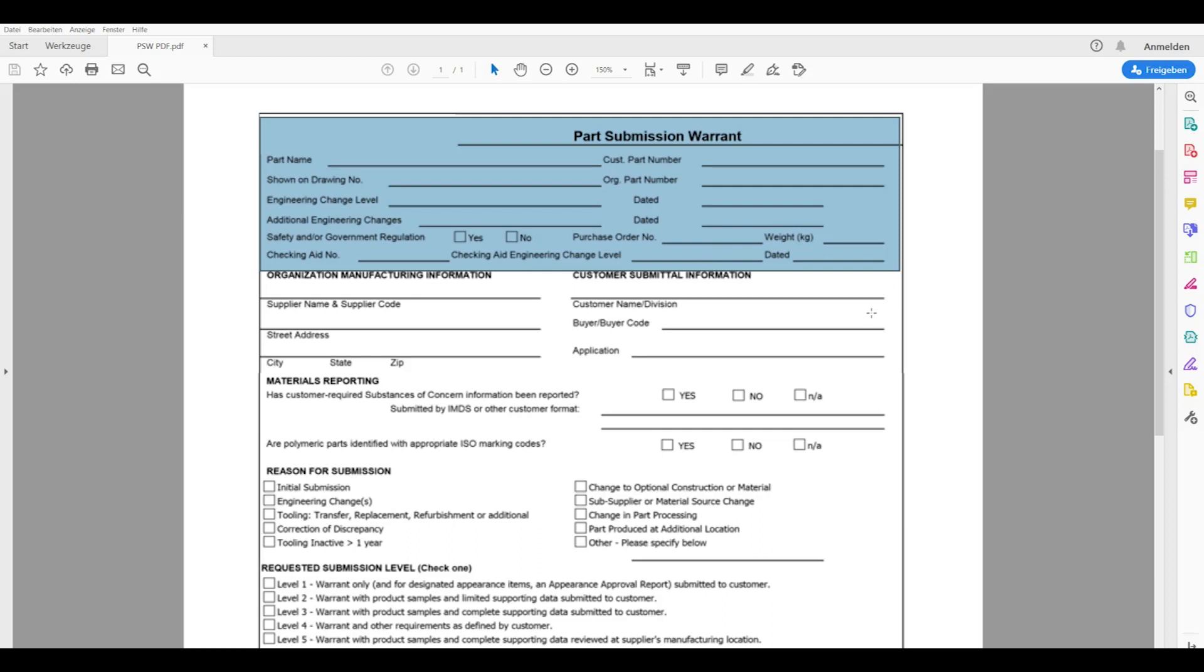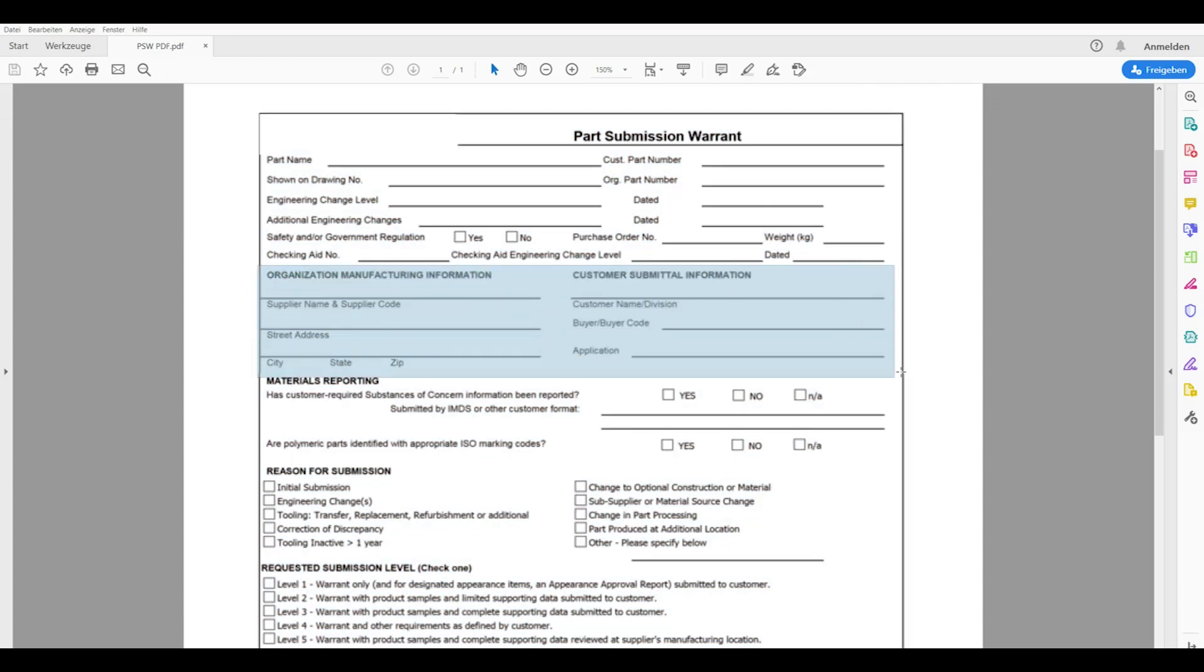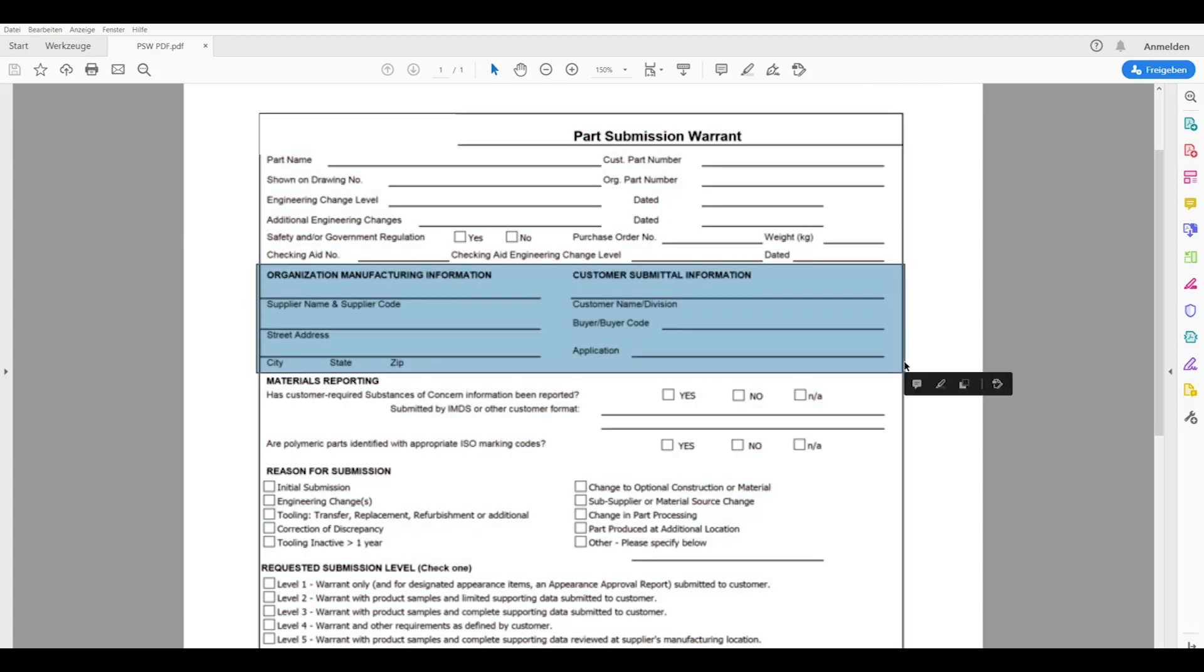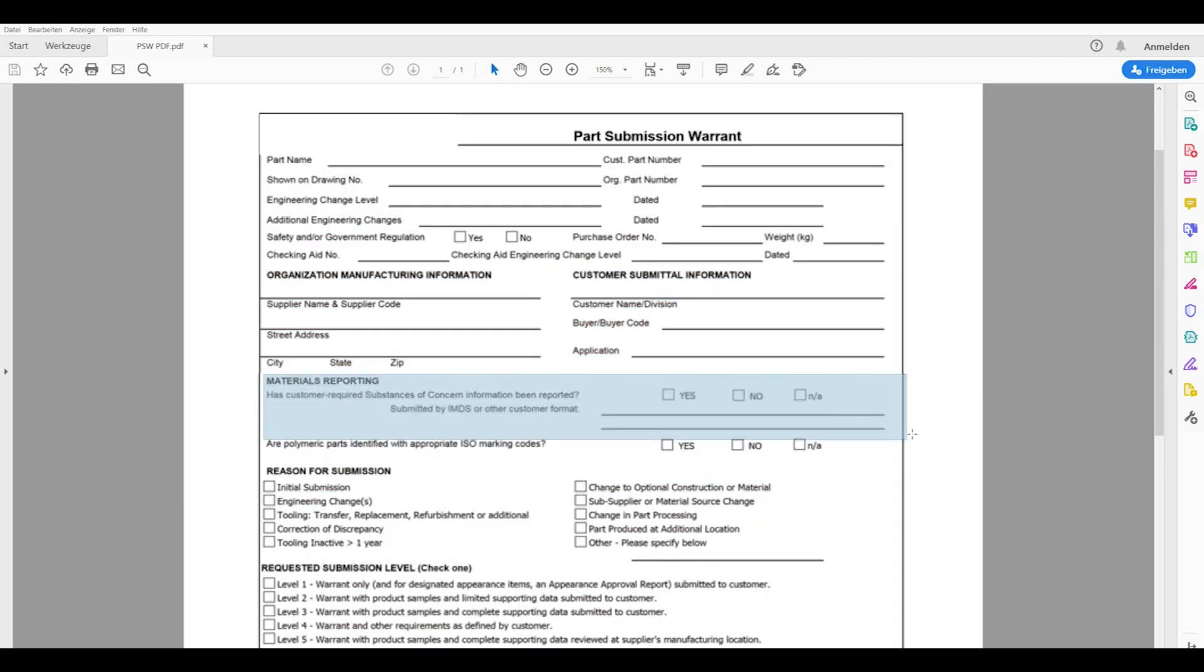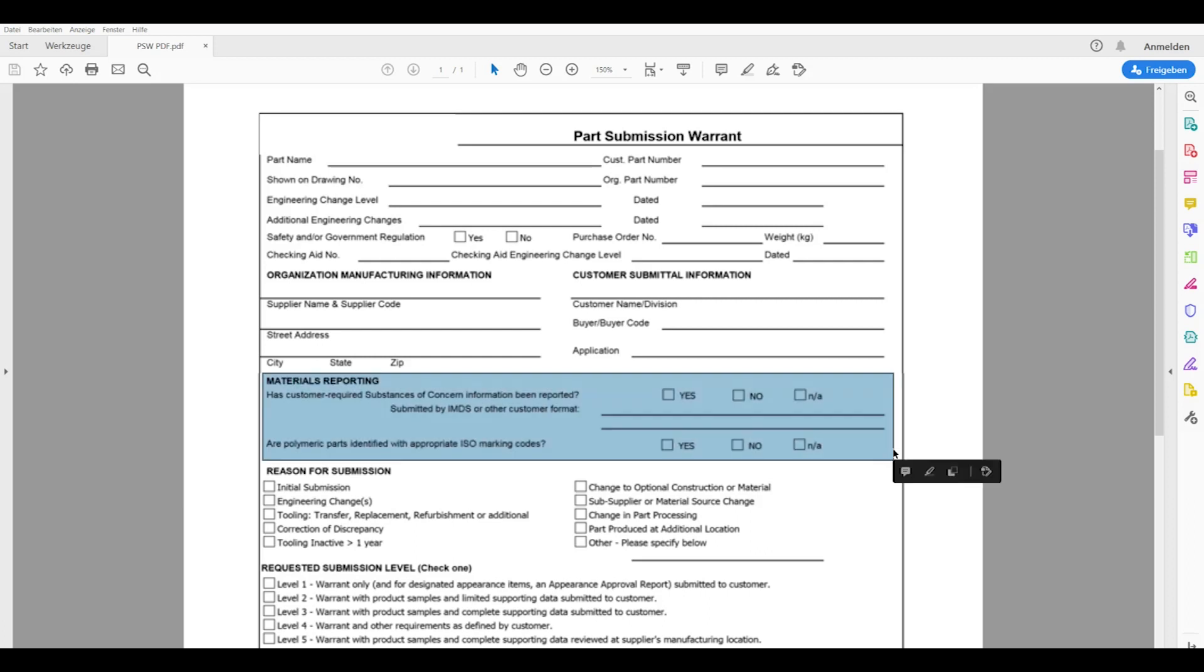So far with regard to the upper area of the PSW review. Later on in this area, address information of the PPAP company and the receiver will be added to the sheet. Don't forget to add the contact person. After that, material reporting related information have to be added. Are there critical substances included into the product and have they been reported? Did you create the IMDS entry and what is the corresponding number there for? Moreover it has to be mentioned that components have been marked according to the ISO marking standards.